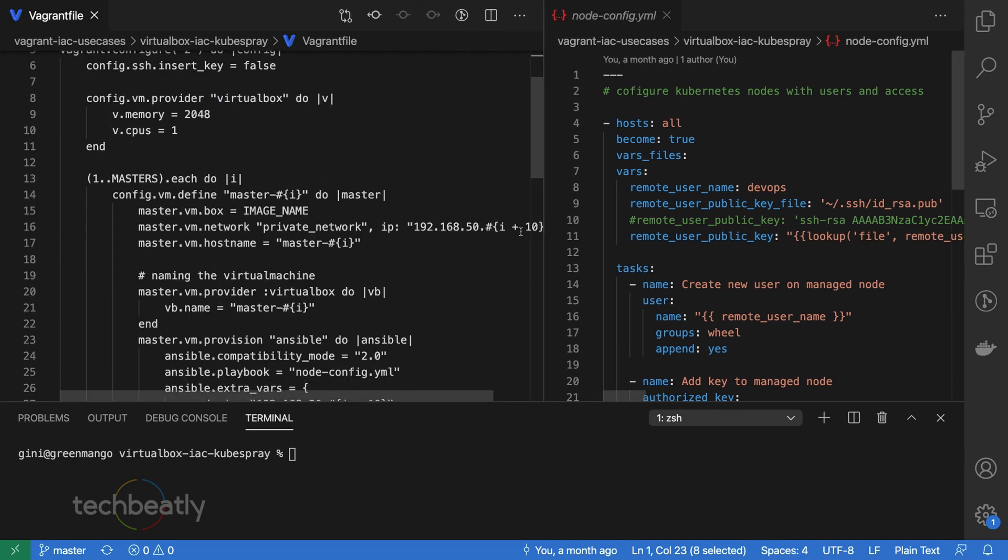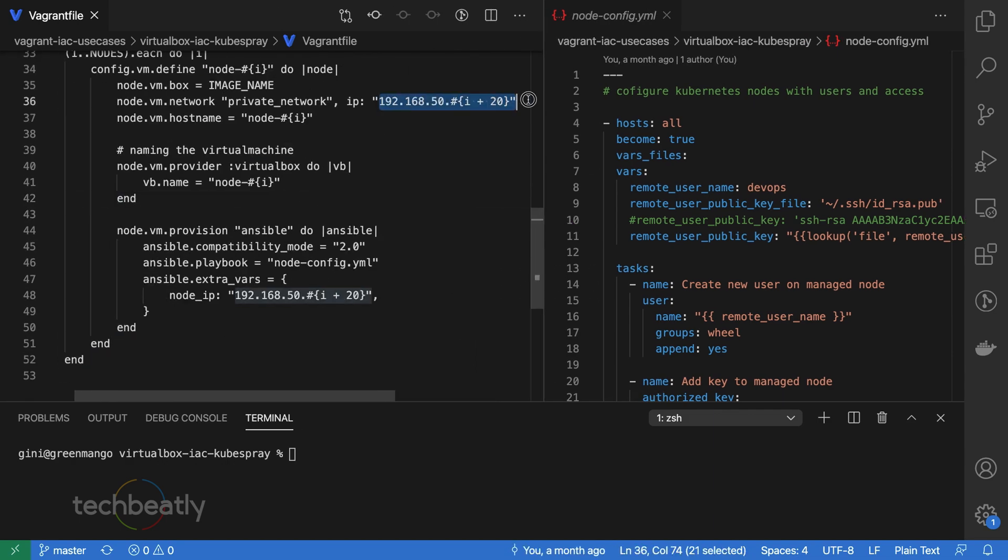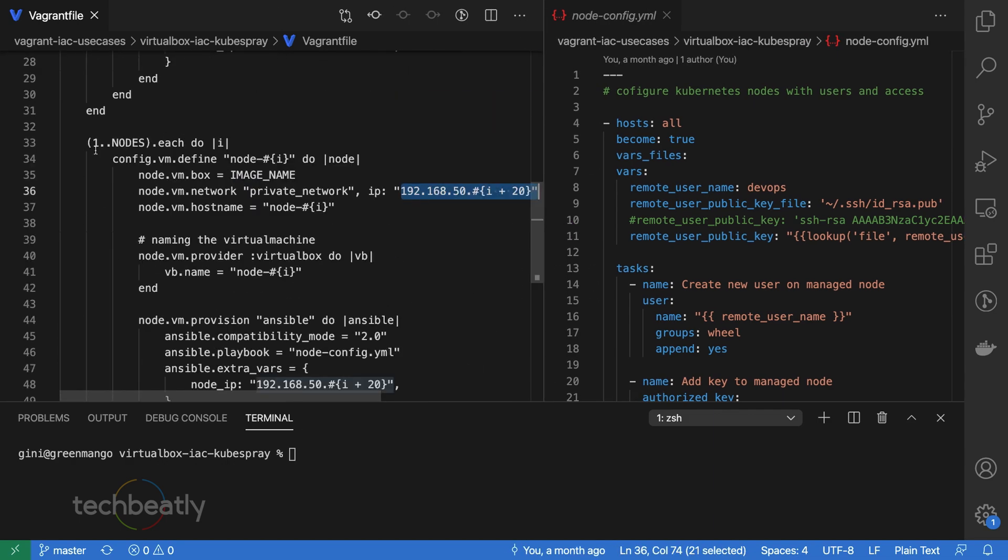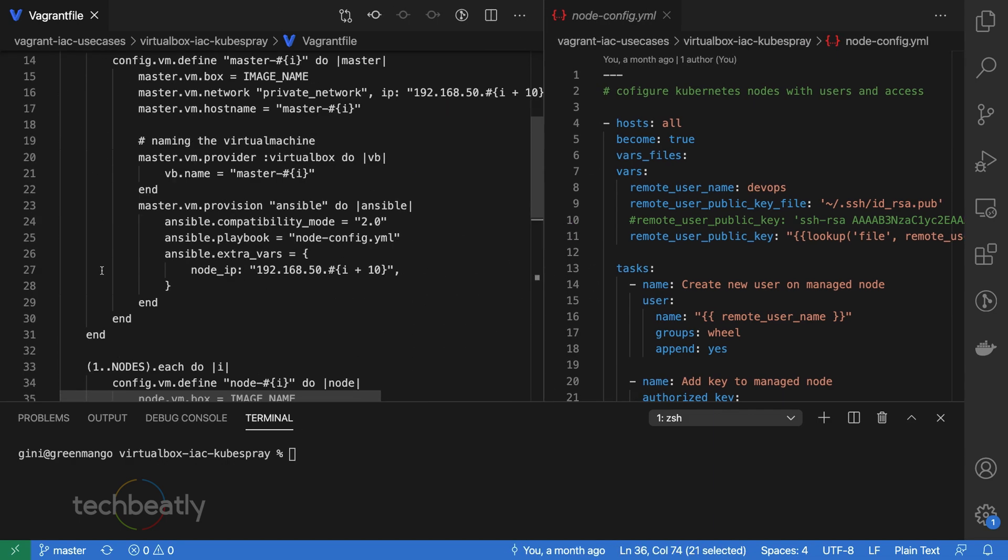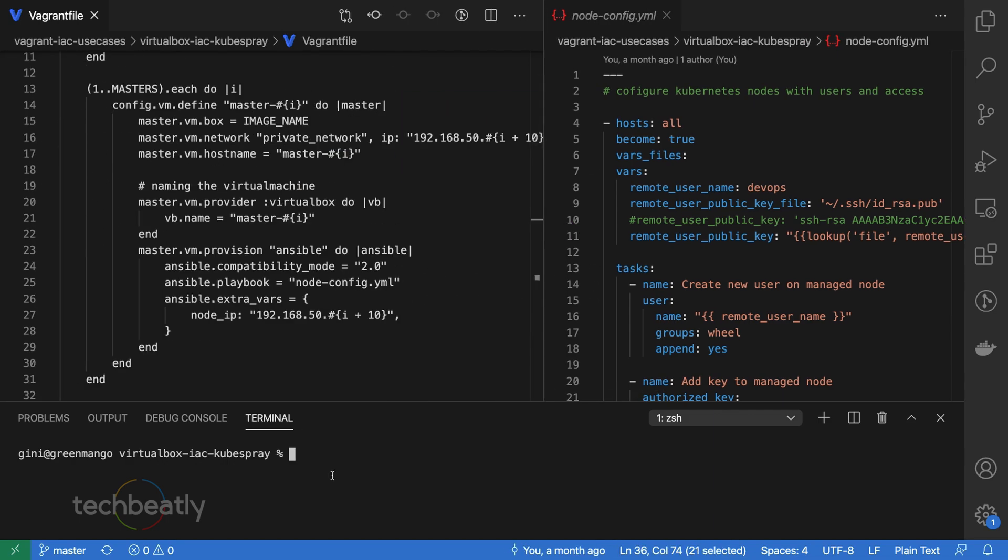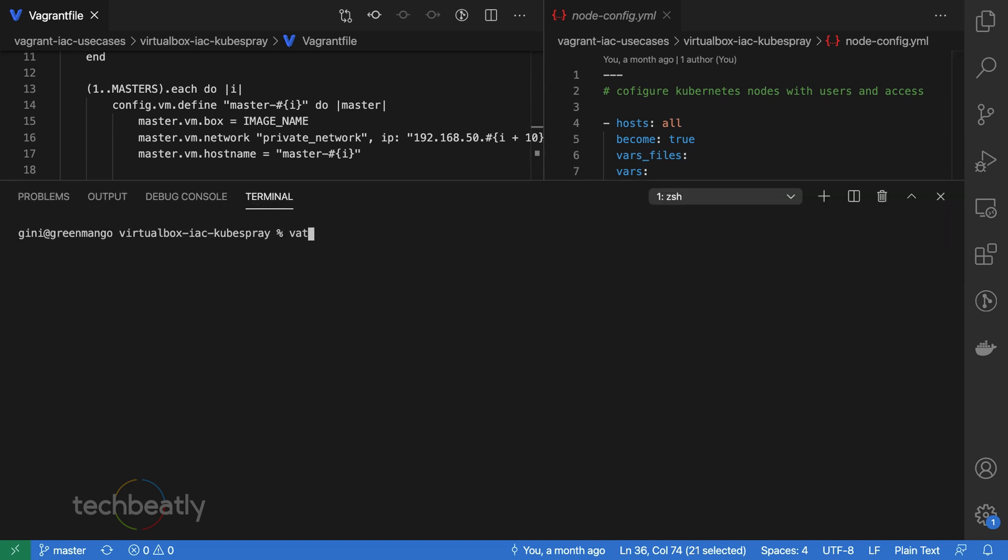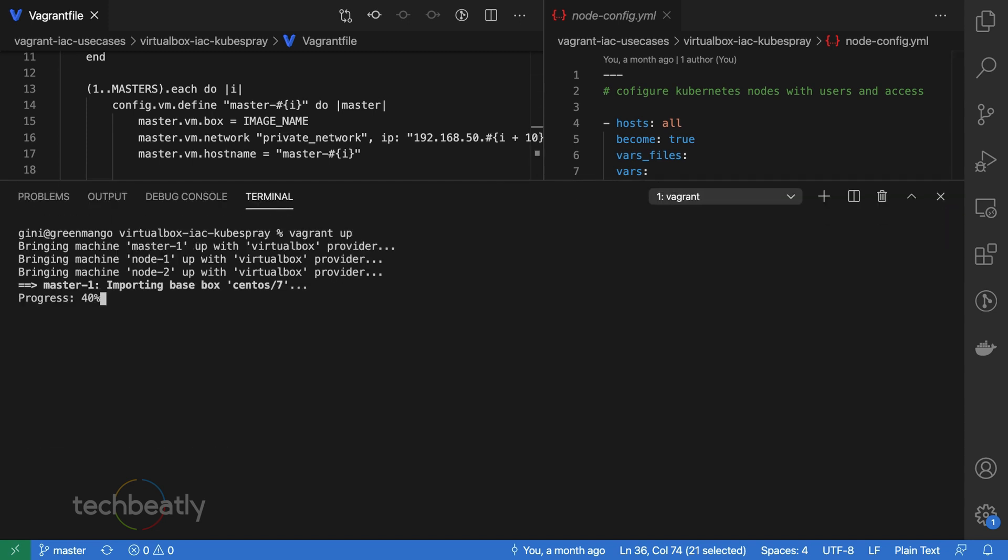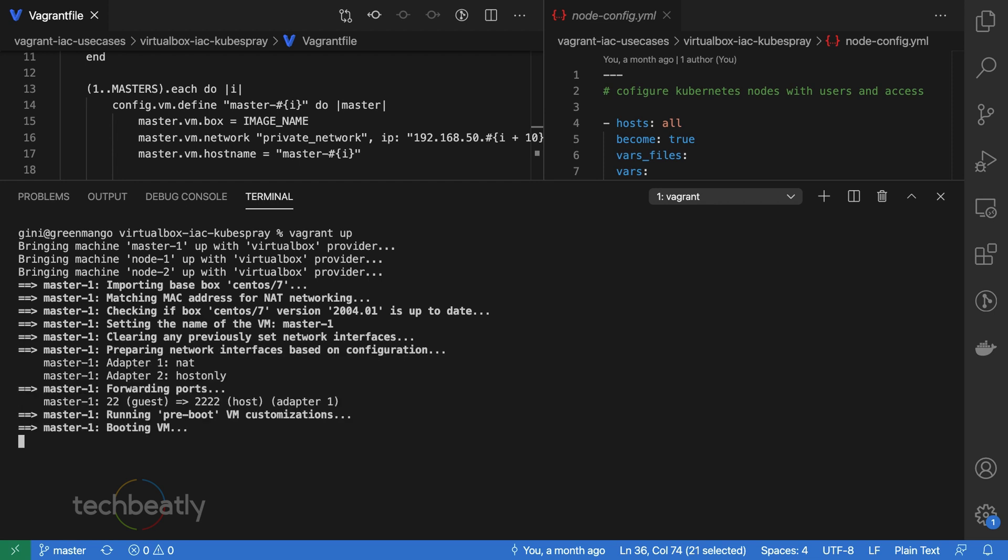Clone the GitHub repository and change to the correct directory. Once you are inside the directory, just verify the Vagrant file and just run vagrant up.